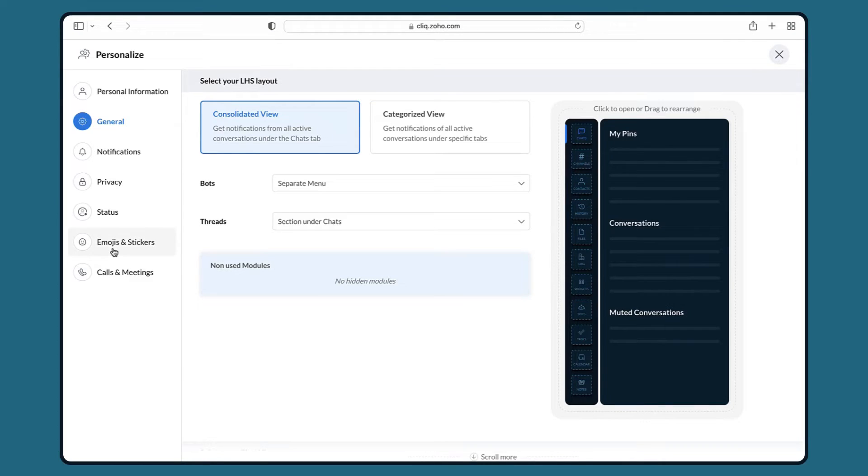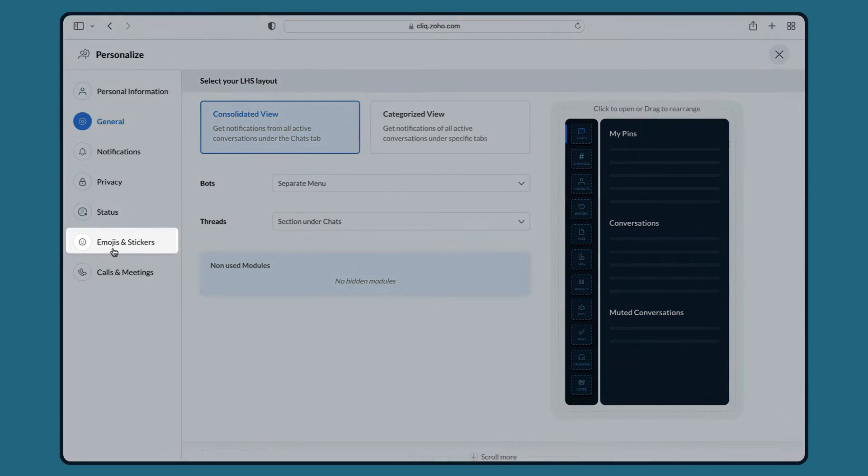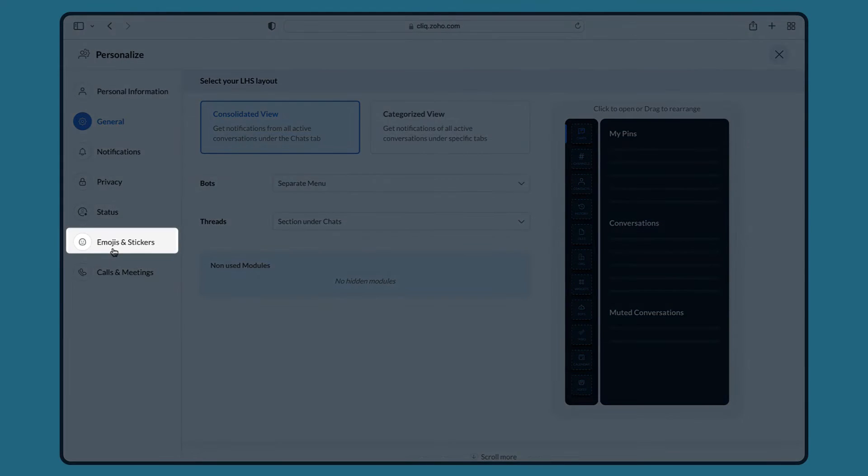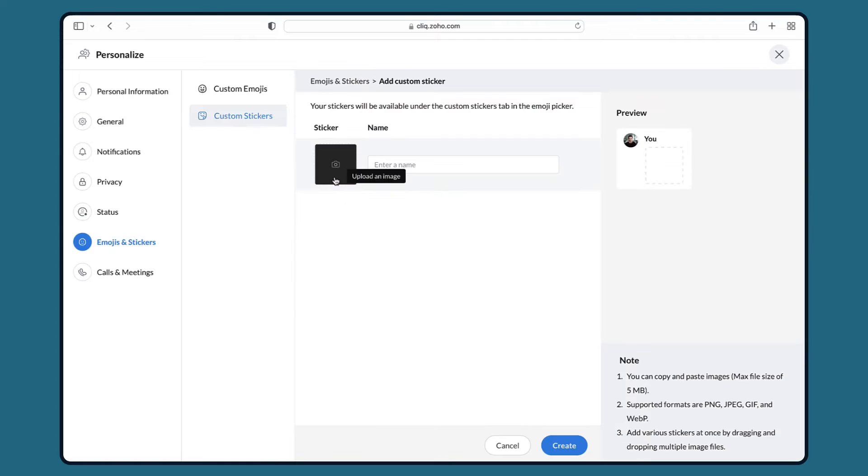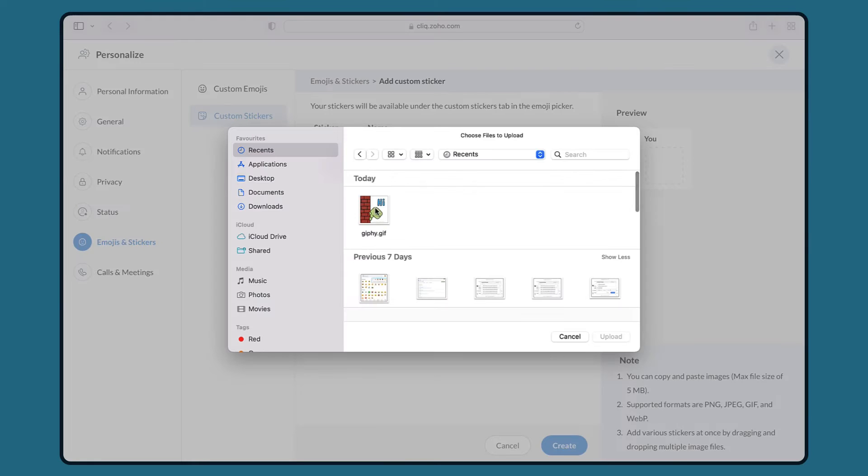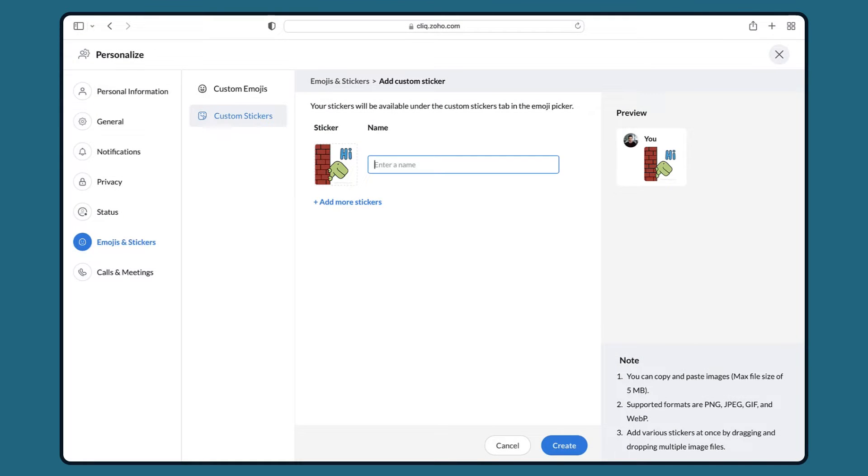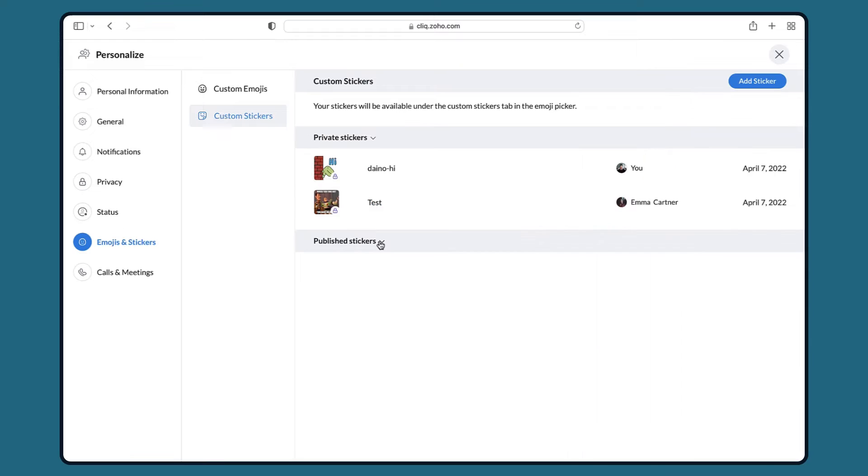In here click on the emojis and stickers tab and click on add stickers. To upload a custom sticker click on the upload image icon and select the sticker that you want to upload. Once you have added the sticker, enter the name of the sticker and click on create.